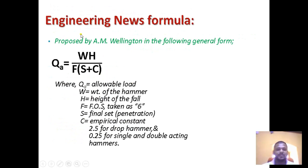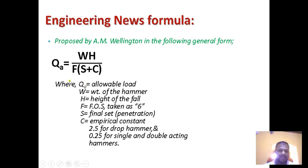The Engineering News Formula was proposed by A.M. Wellington in the following general form: Qa = (W × H) / (F × (s + c)), where Qa is the allowable load on a pile, W is the weight of the hammer, H is the height of fall, F is the factor of safety (generally taken as 3 to 6), and s is the final set or final penetration.